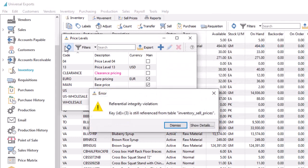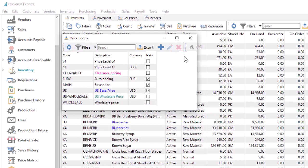An error will appear if you attempt to delete a level that has been previously used. New price levels may also be added, so you are not limited to a maximum of 20, and existing levels can be edited.